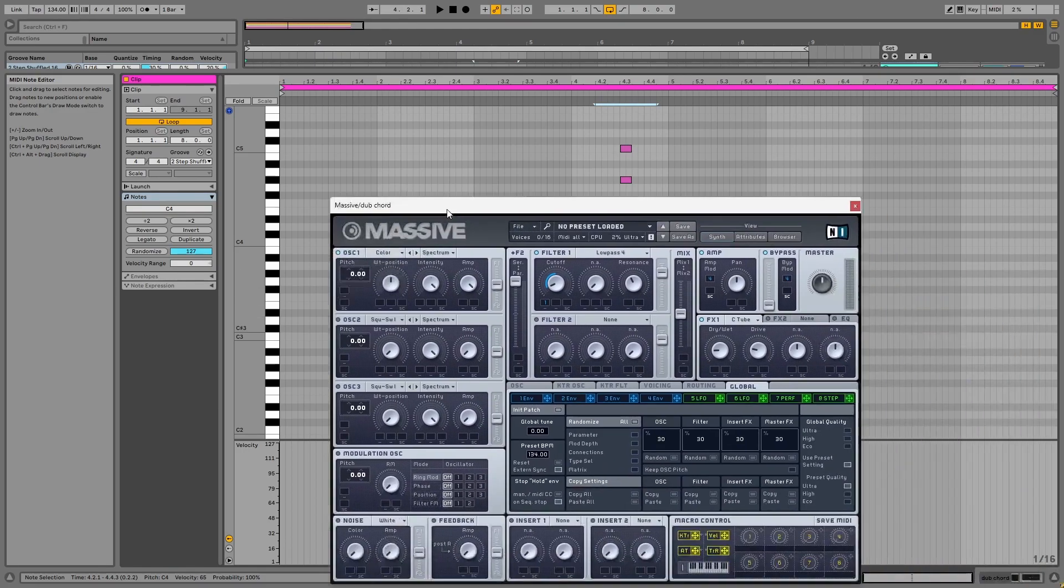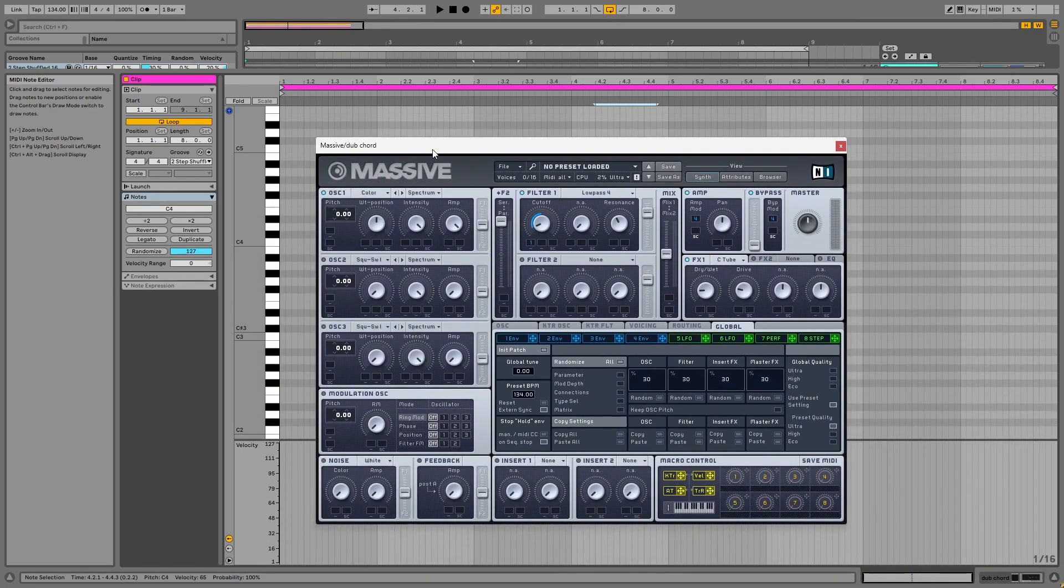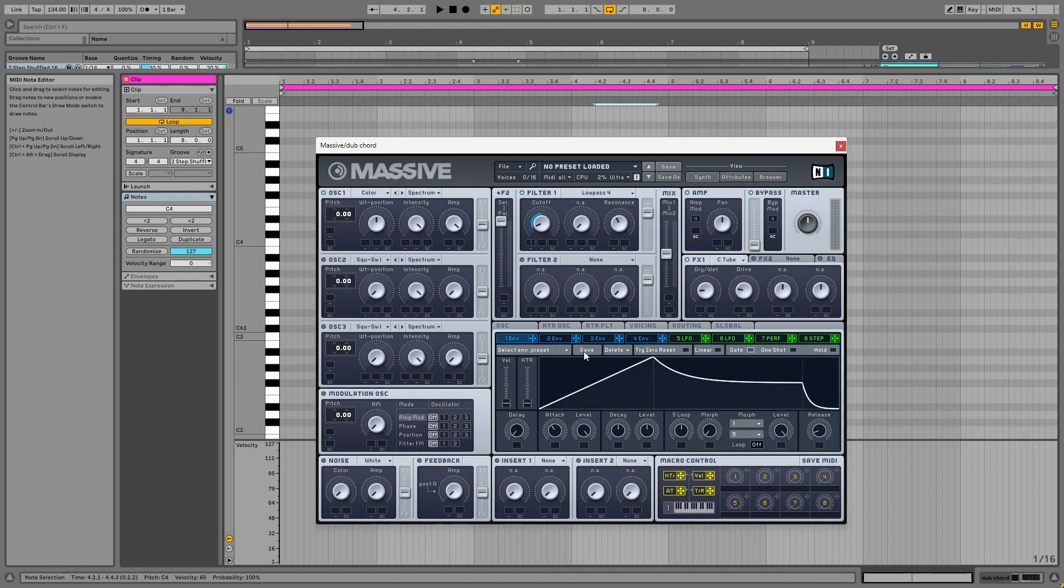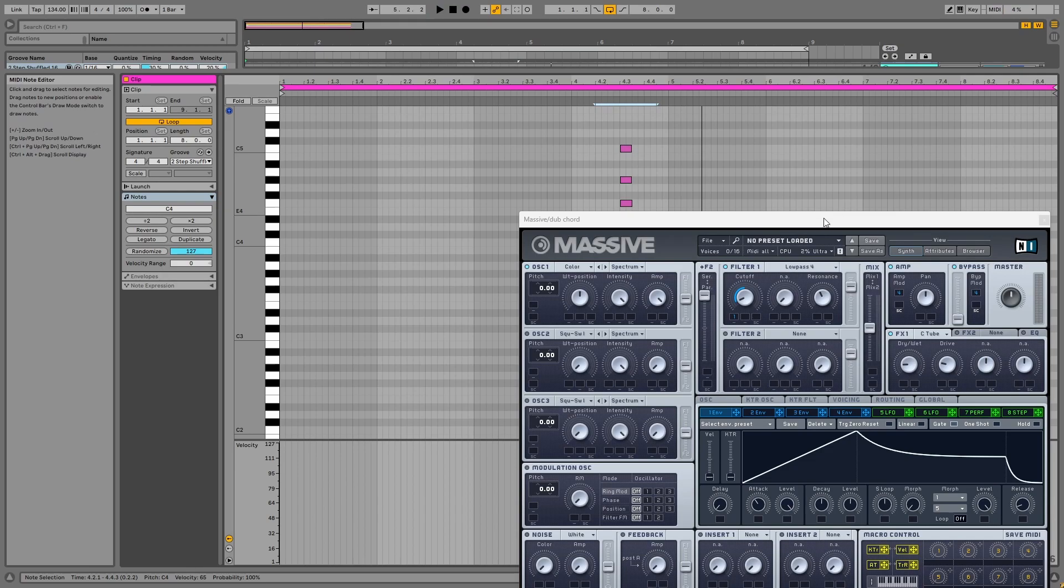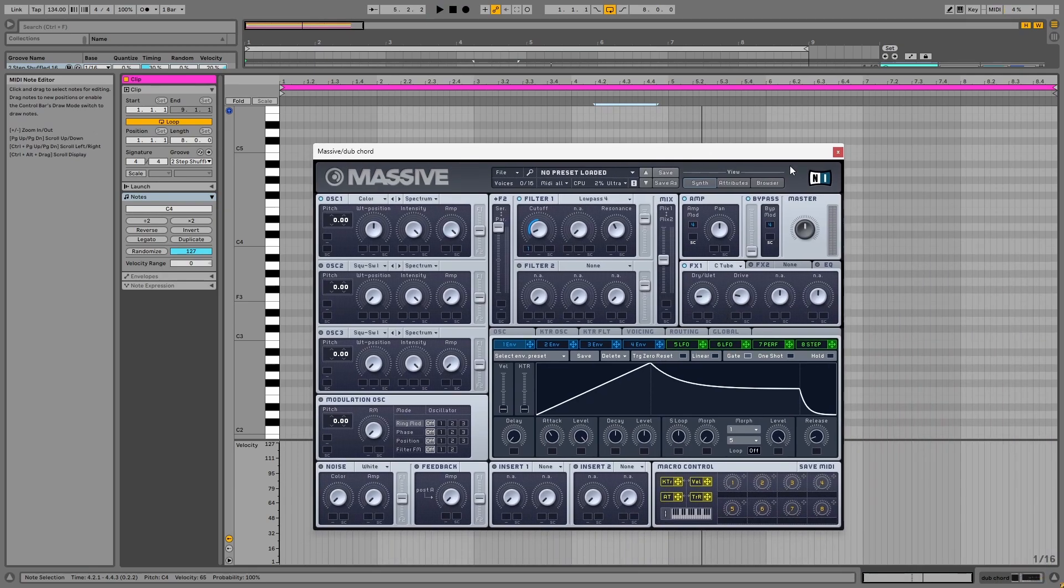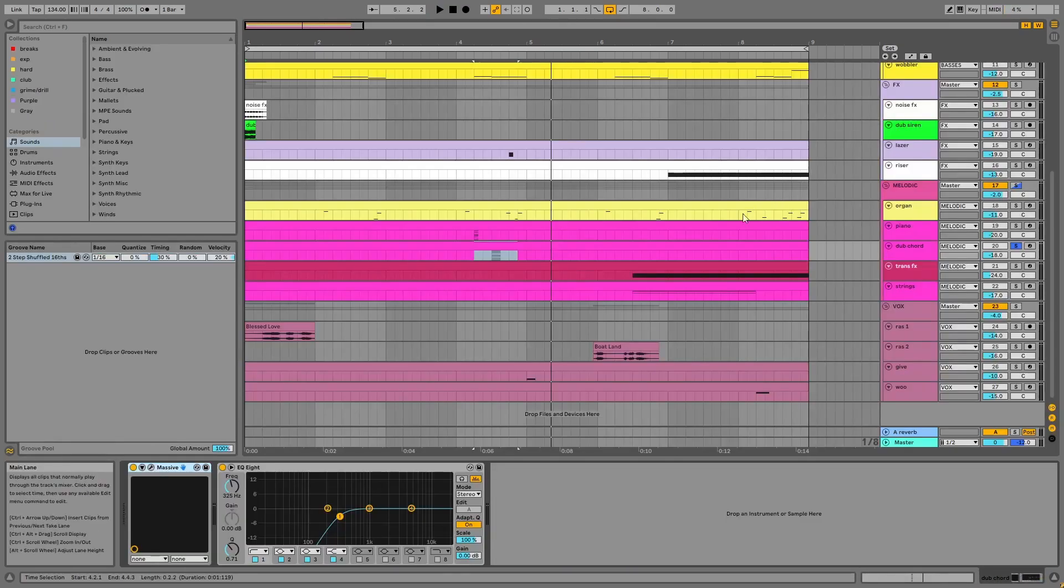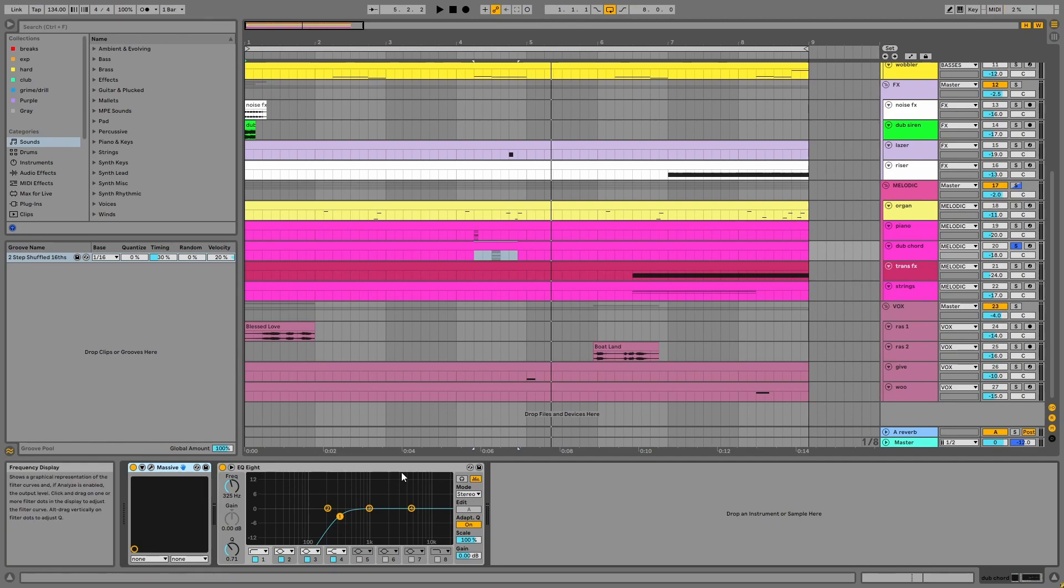And distortion in the effects. On the channel, there's an EQ.